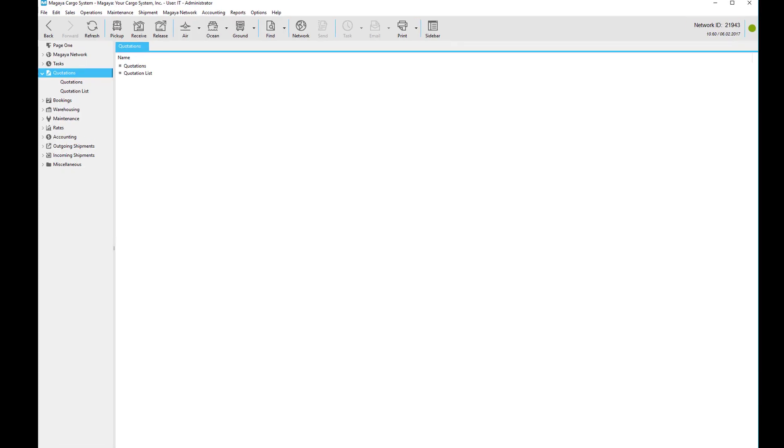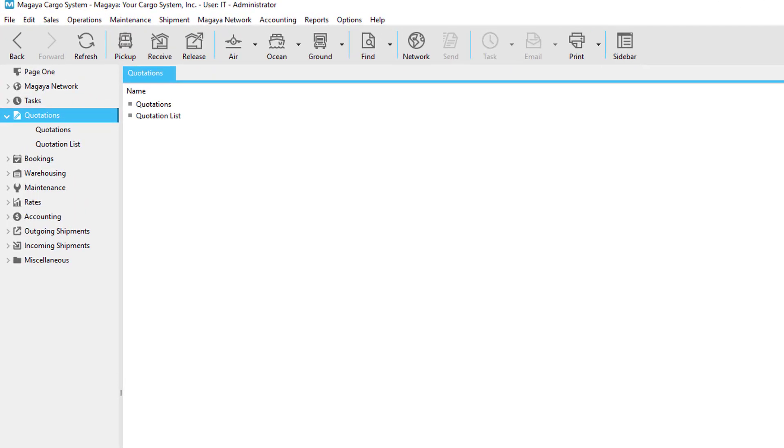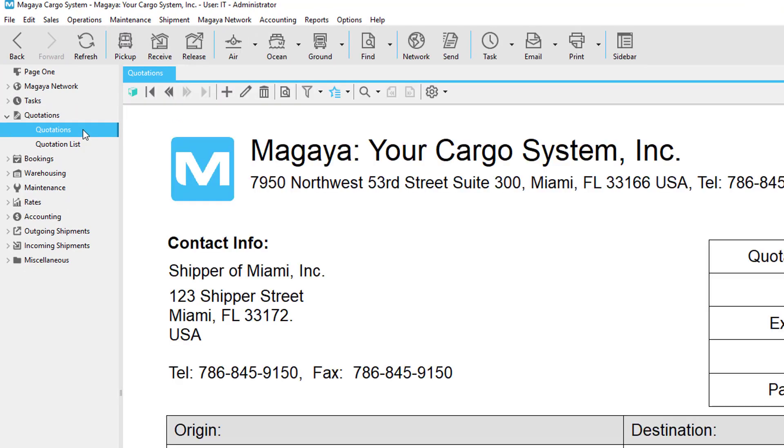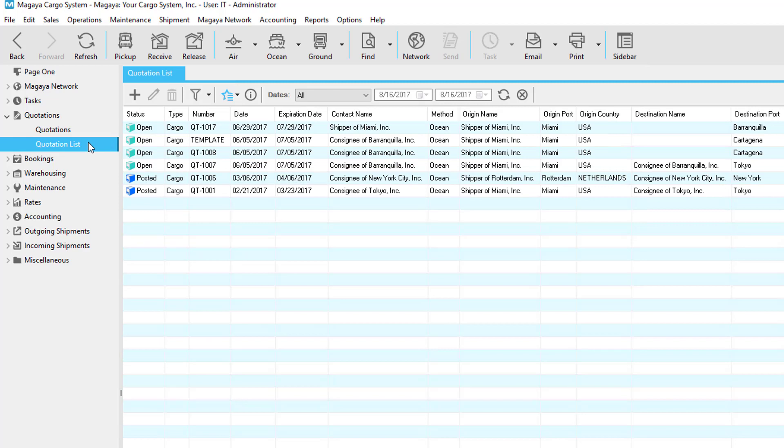First, we'll show you a few ways you can add a quotation. If you go to quotations, you can click the add button. Also, if you go to the quotation list, you'll find the add button there too.